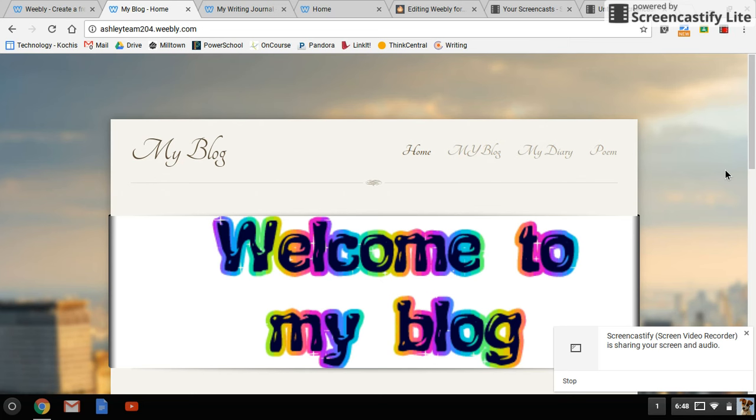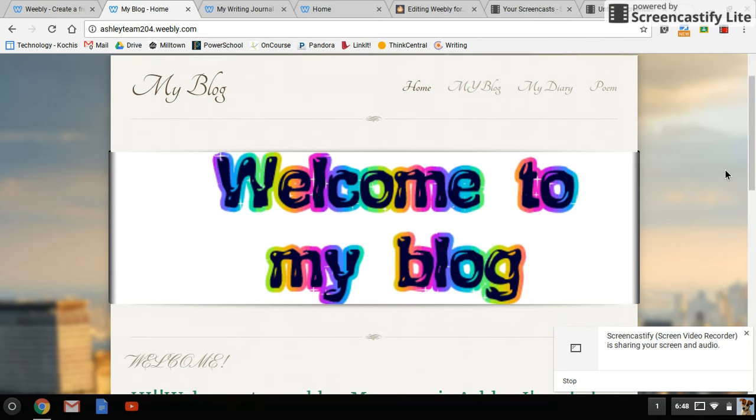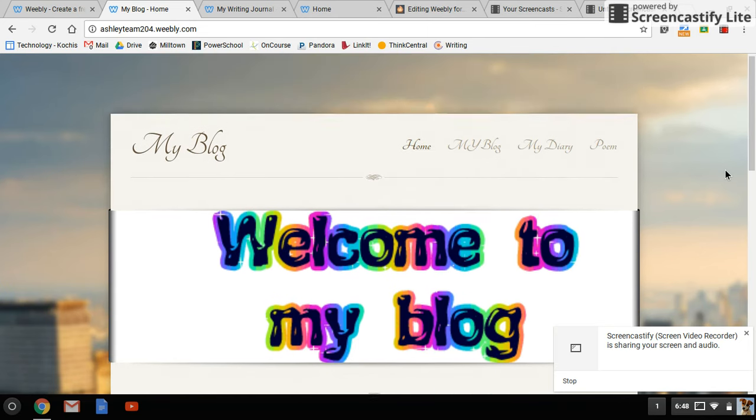I'm going to show you a couple of different examples of blogs my students have created. If you watched the previous video, that's all the information I gave my students. I didn't talk about how to change backgrounds or fonts, so anything different you see is all things they've figured out on their own.